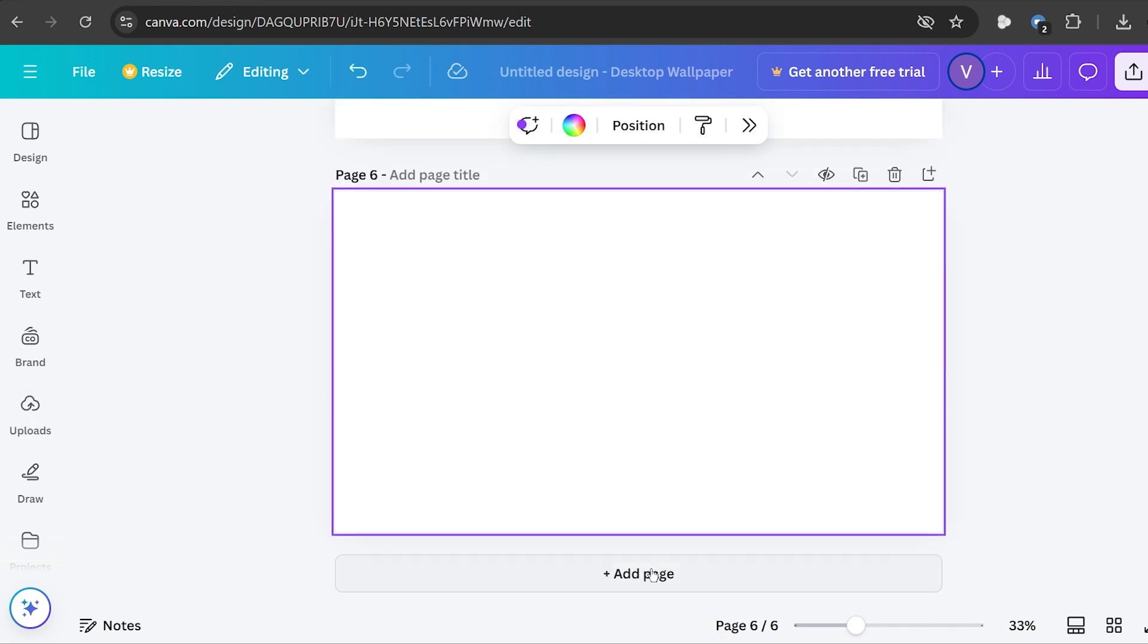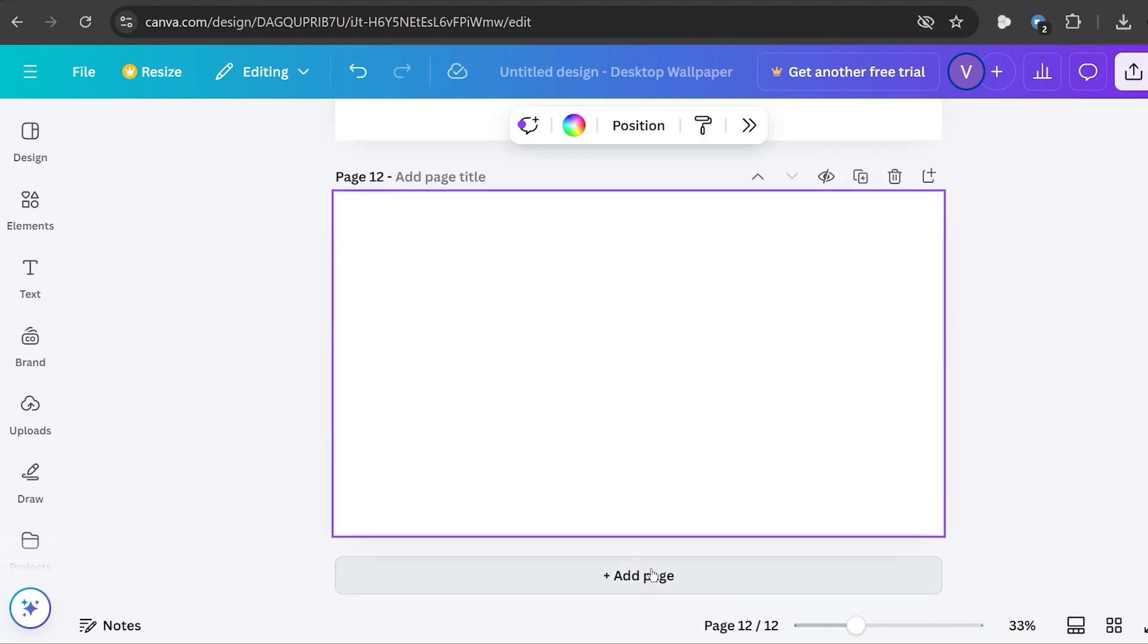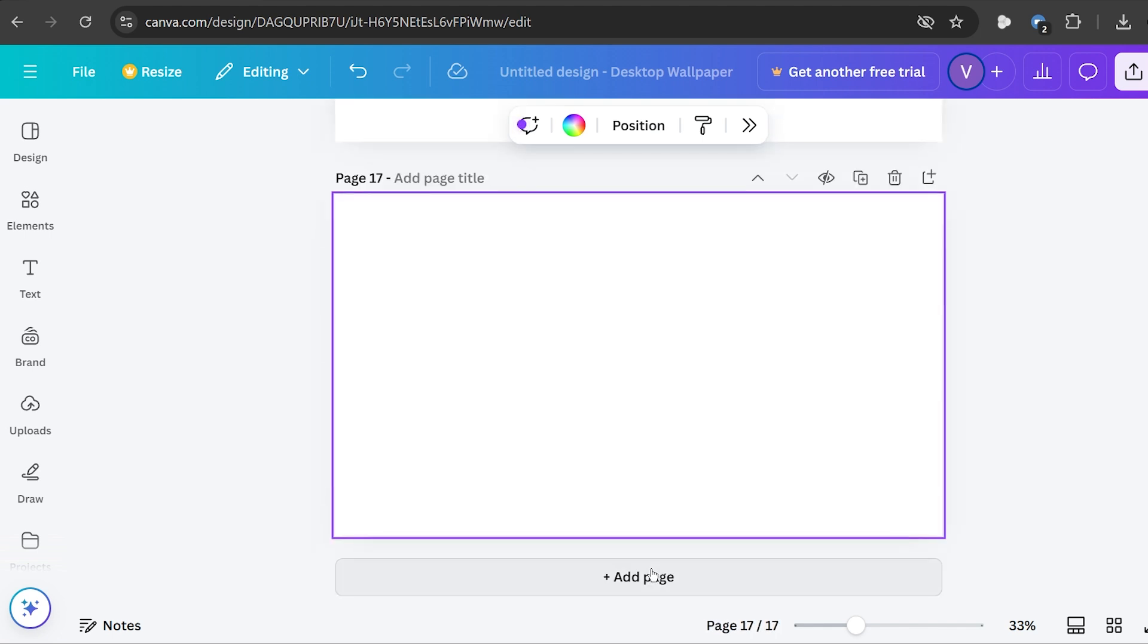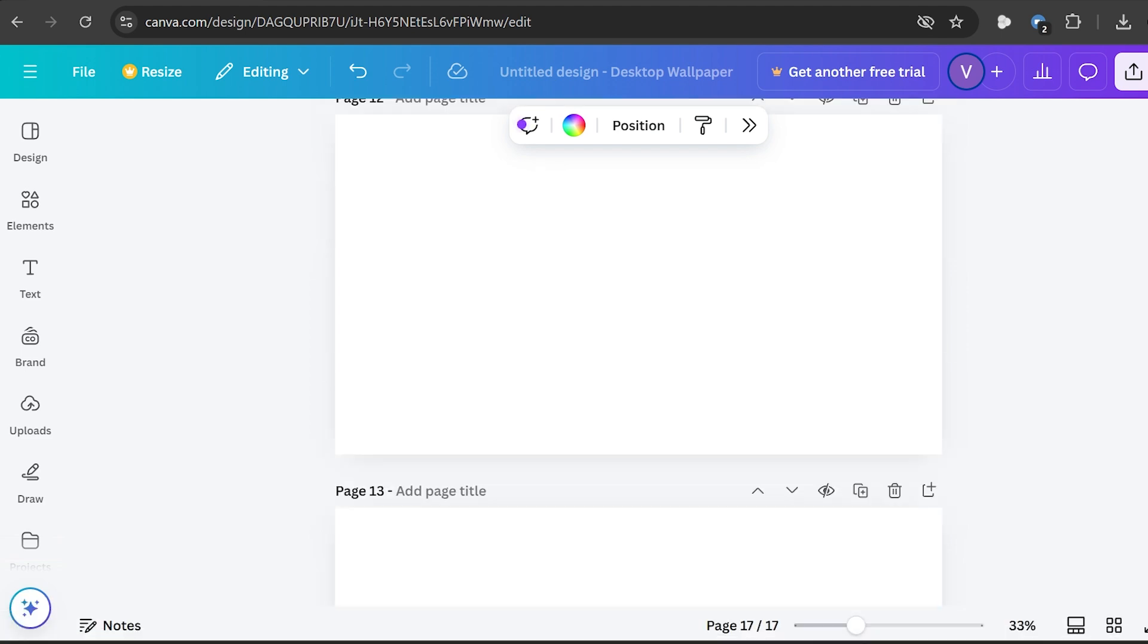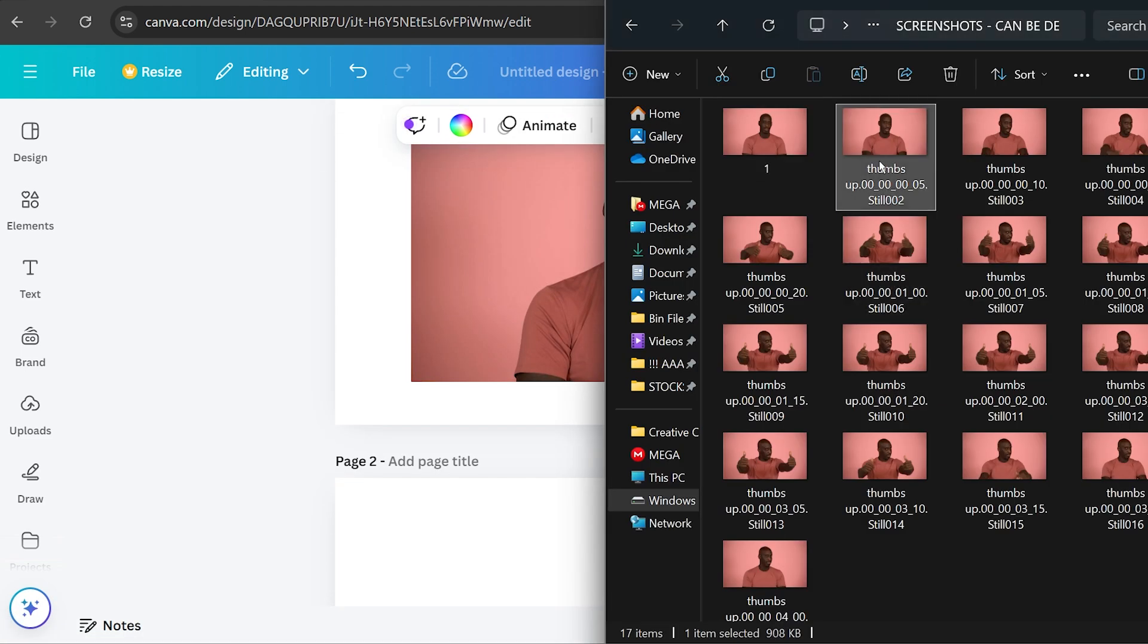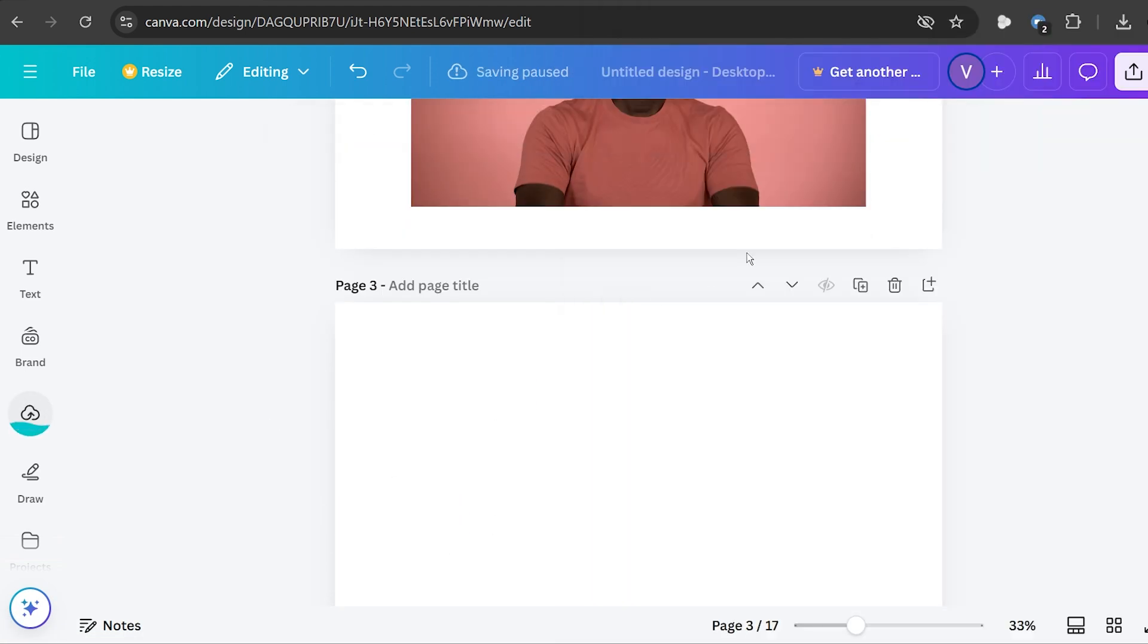I'm just going to add about 16 more pages here. All right there you go, now we have 17 pages in total so we're going to go back to page 2 and then I'm also going to add a second one.